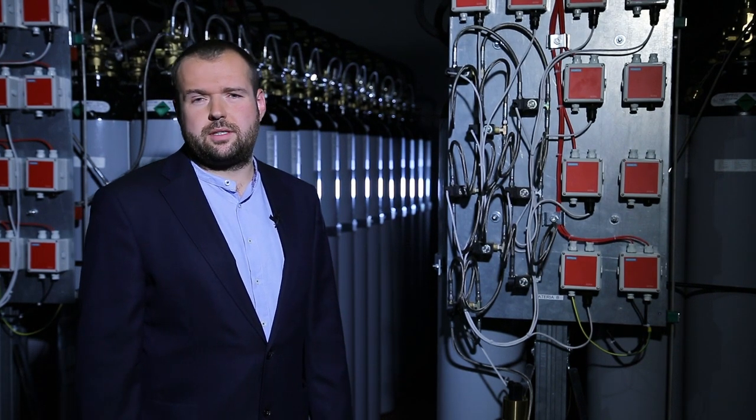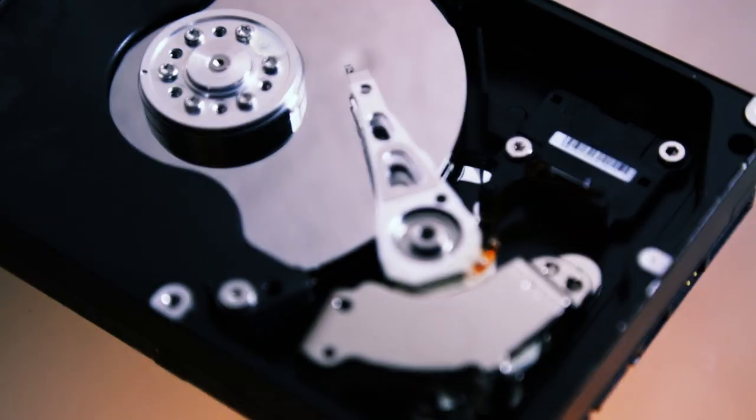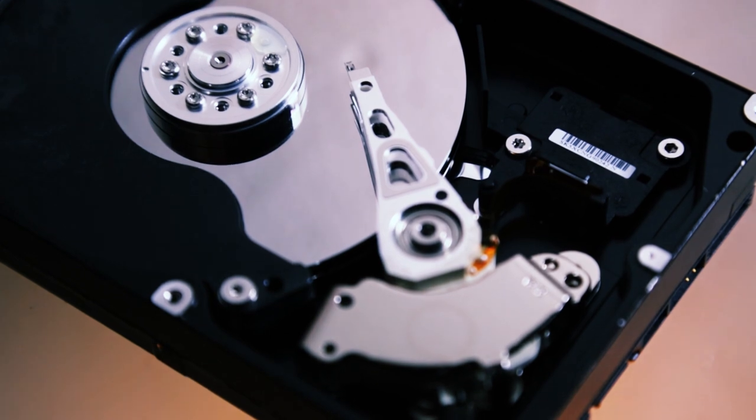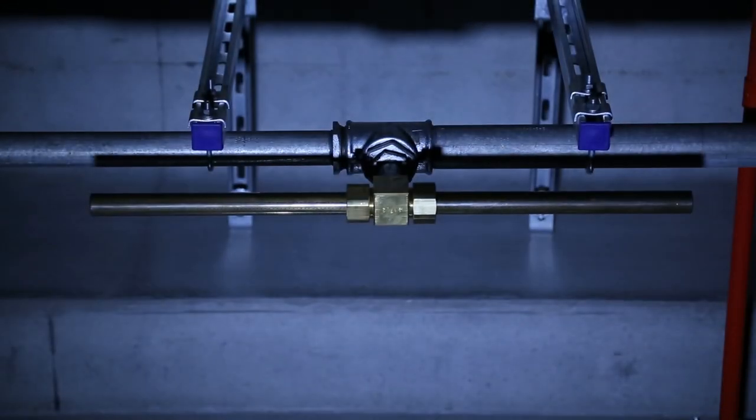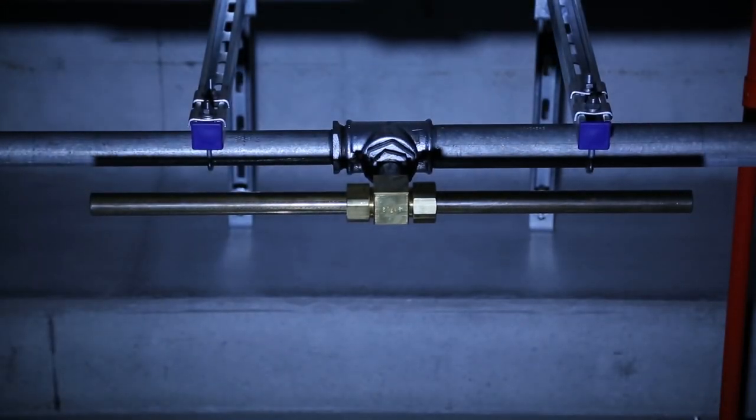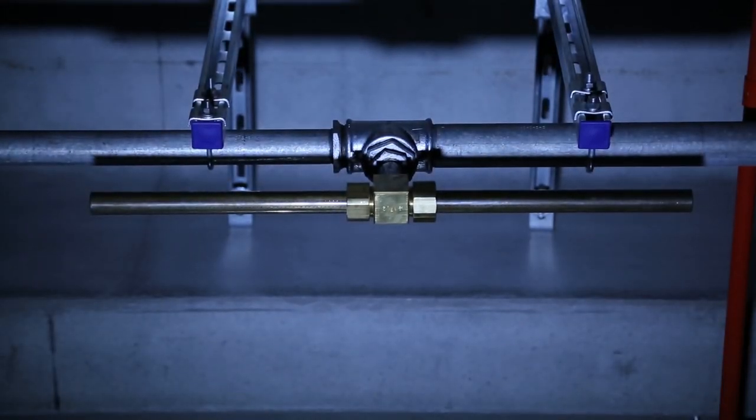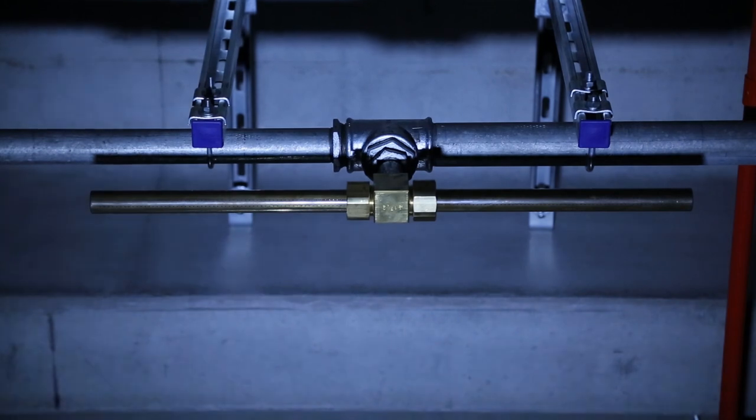It allows safe and fast extinguishing, as well as disturbance-free hard disk operation before, during and after an extinguishing process.